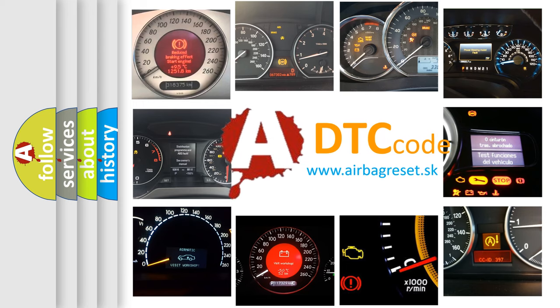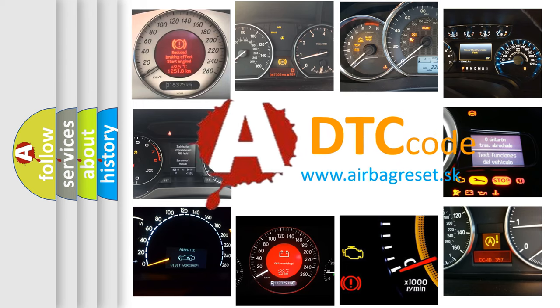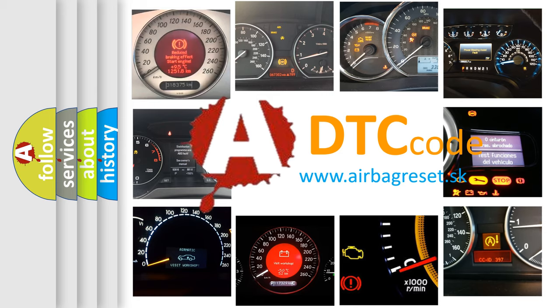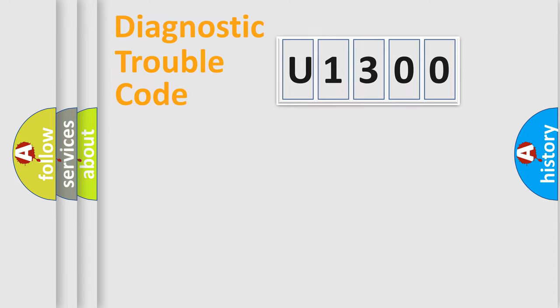What does U1300 mean, or how to correct this fault? Today we will find answers to these questions together. Let's do this.